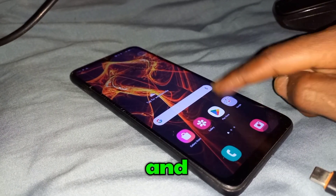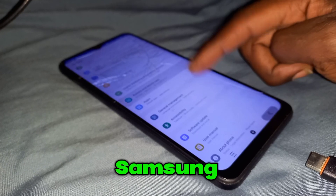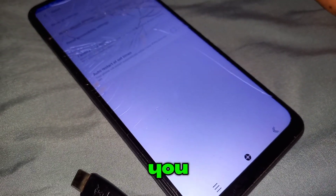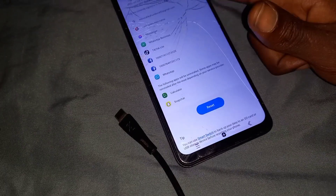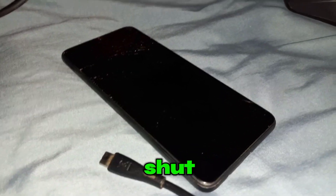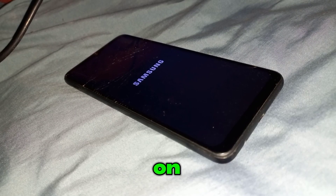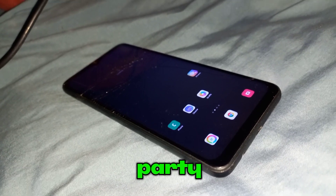Hey guys, welcome back. Today I'm going to show you how to fix factory reset fail on Samsung Galaxy. When you go to reset and tap on factory data reset, swipe down and click on reset. The moment you hit reset, the phone will automatically shut down, and unusually when it powers back on, the third-party applications that were installed are still there.